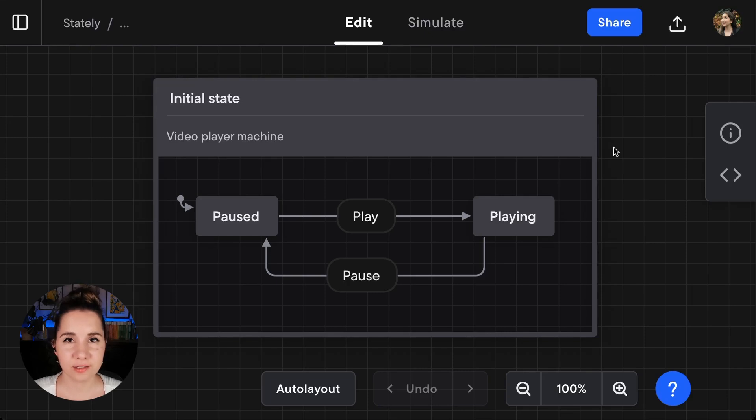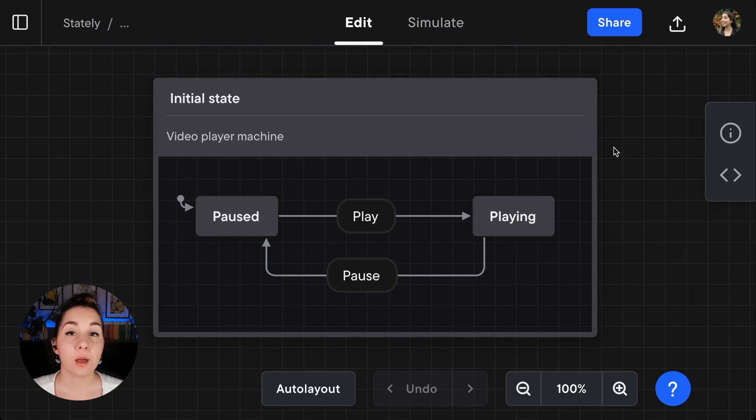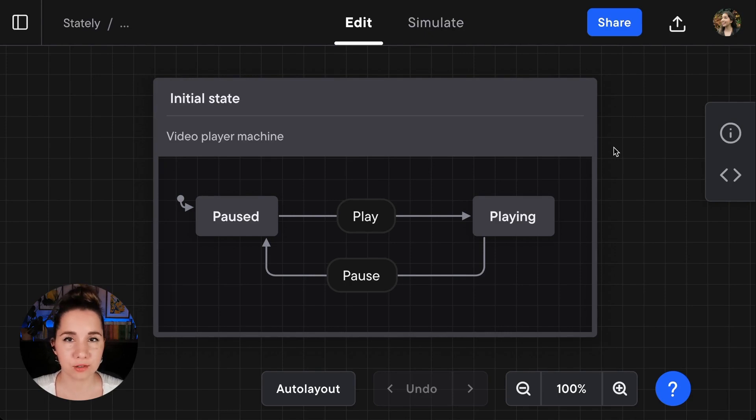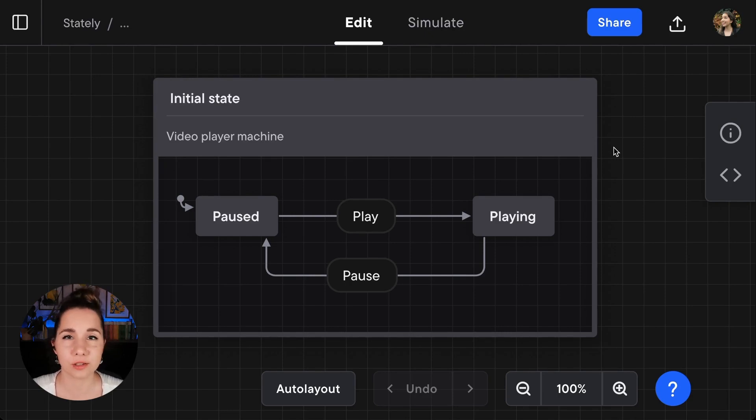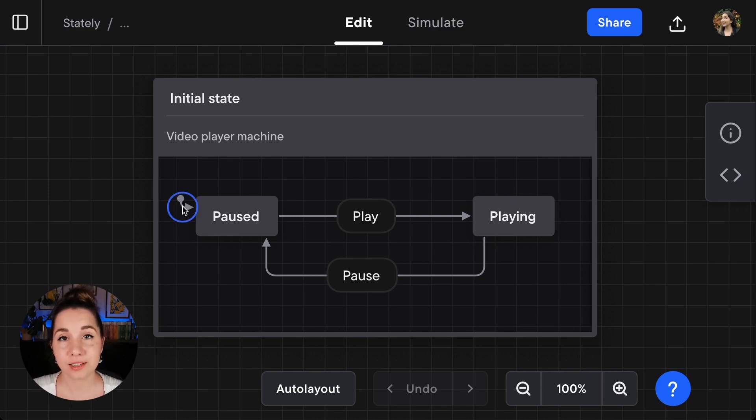When a state machine starts, it enters the initial state first. A machine can only have one top-level initial state. If there are multiple initial states, the machine wouldn't know where to start. The filled circle with the arrow icon pointing to the state signifies the initial state.